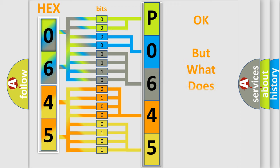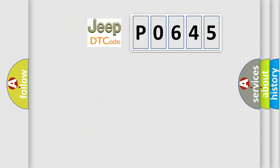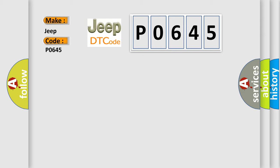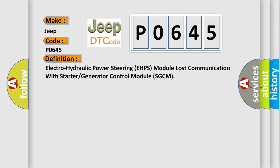The number itself does not make sense to us if we cannot assign information about what it actually expresses. So, what does the diagnostic trouble code P0645 interpret specifically for Jeep car manufacturers? The basic definition is: Electro-hydraulic power steering EHPS module lost communication with starter or generator control module SGCM.